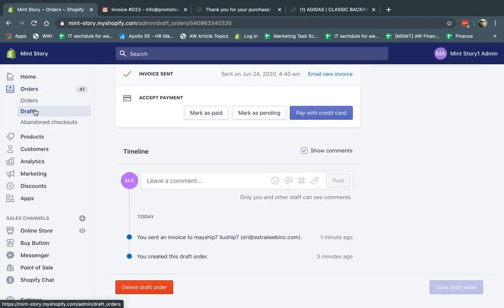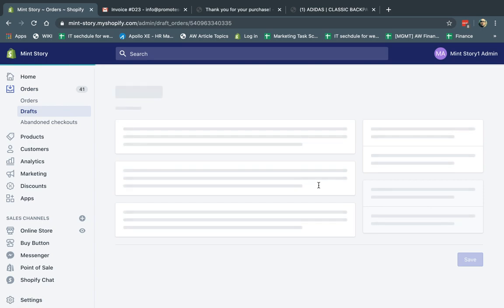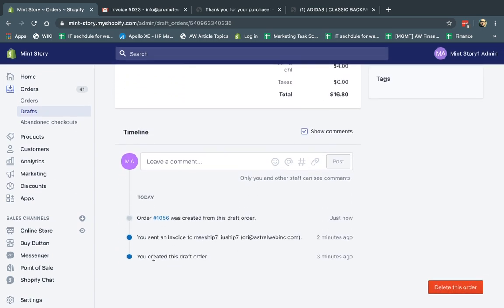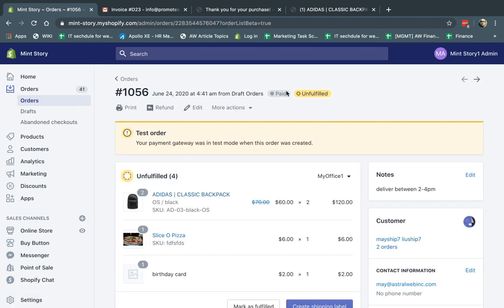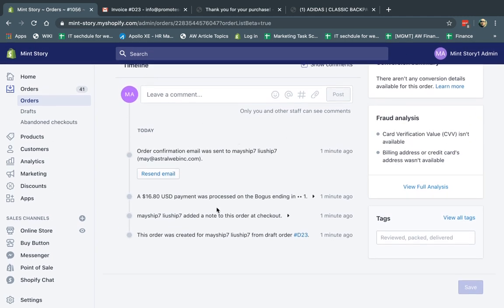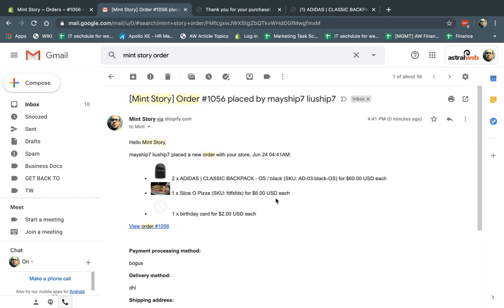Once I paid, an order was created. Going back to Drafts, I can see the draft is now 'completed' because the order was made and someone paid. In the timeline below, I can see the draft order was created, the invoice was sent, and then order 1056 was created. If I go to Orders, 1056 is there — it was paid for but not fulfilled yet. In the timeline of the regular order, you can see it came from draft D23. The draft and the real order are connected via these IDs — a draft starts with D and the regular order starts with a number.